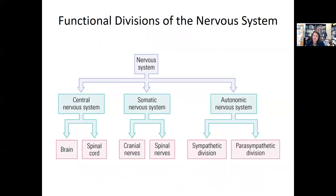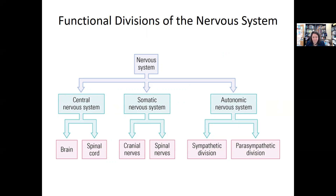Then you've got the autonomic nervous system, which we're all glad we have. This balances the body's internal organs. There's the sympathetic and the parasympathetic — the sympathetic is what speeds everything up, it's your fight or flight, and the parasympathetic is what calms everything back down.